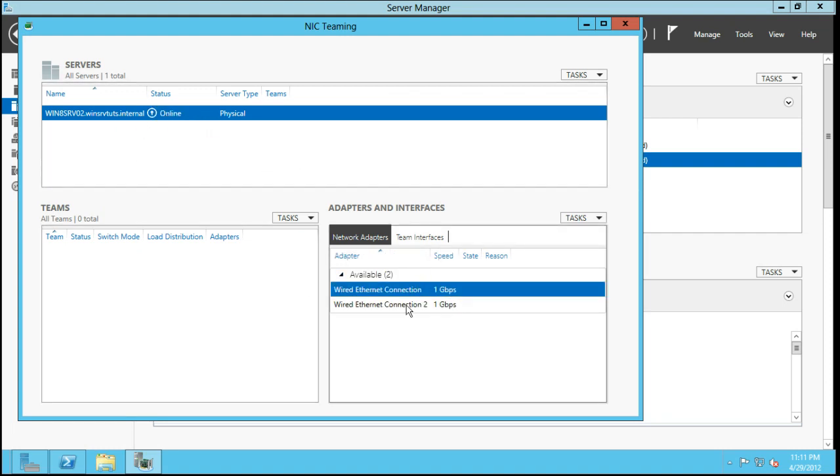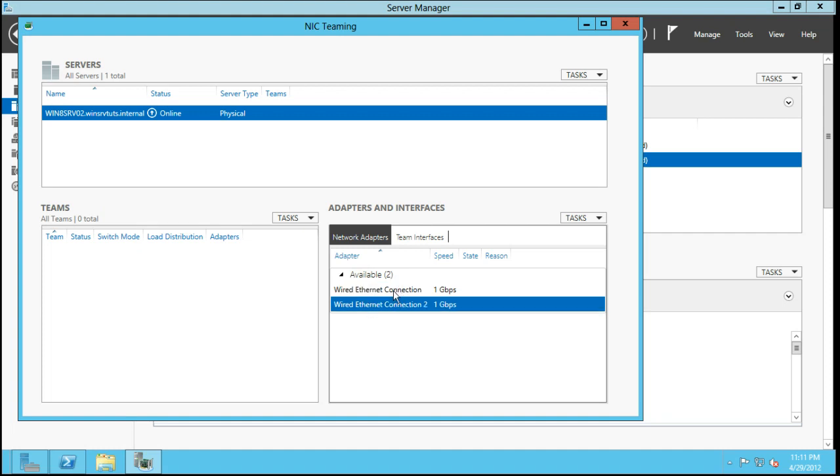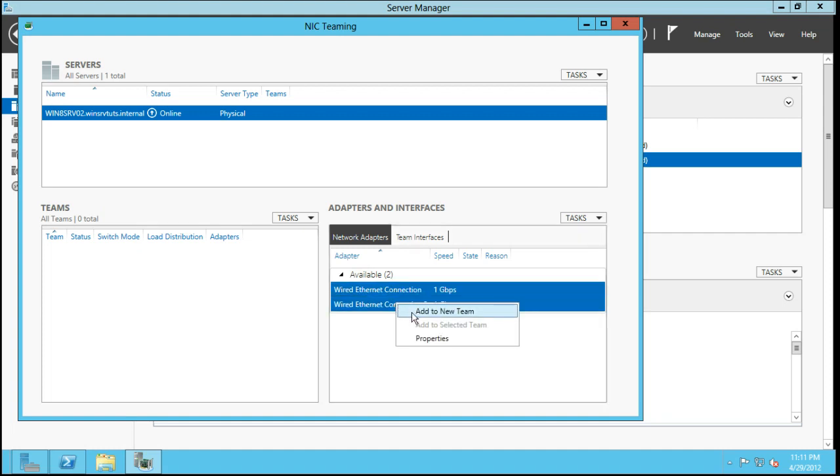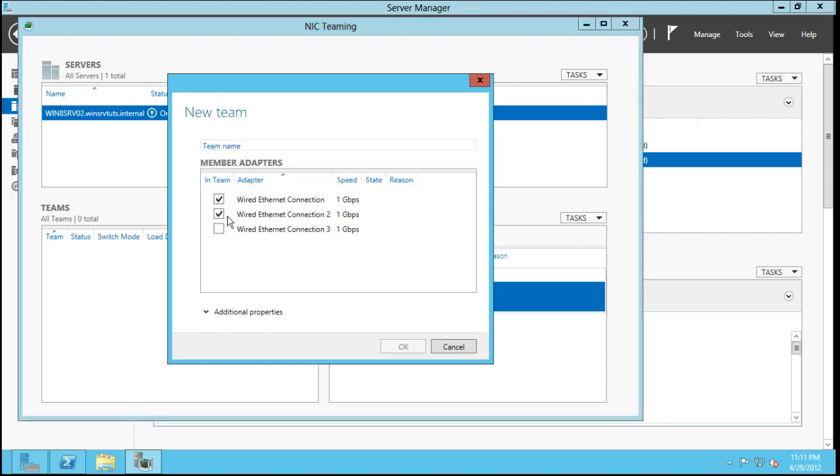Let's do configure network adapter and teaming. Now as you can see, I have two Ethernet adapters here. What I'm going to do is I'm going to select both of them and just simply right click, add to new team.